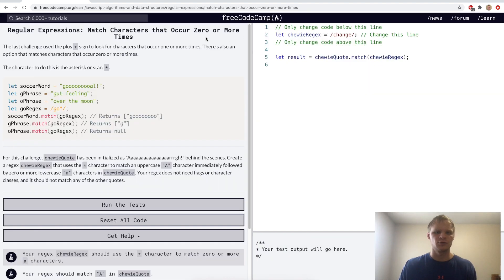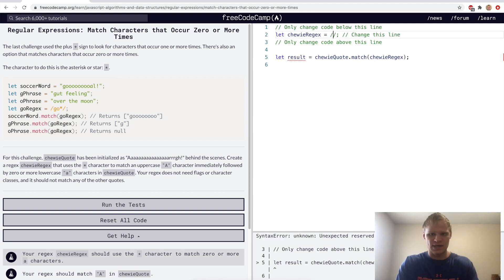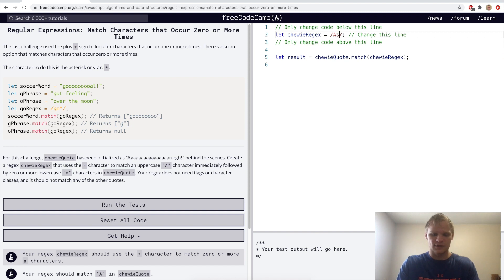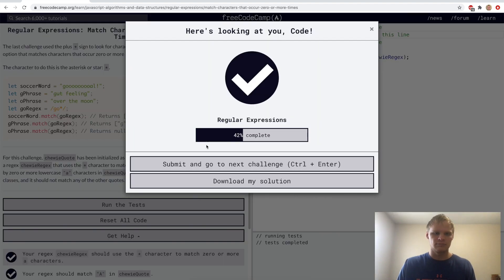Match characters that occur zero or more times. This is done with the star character. It's exactly like the plus sign except it does zero or more times instead of one or more times. For the challenge we'll use uppercase A and then lowercase a followed by an asterisk or star, which will match 'aaa' all the way up to the last a. Yep.